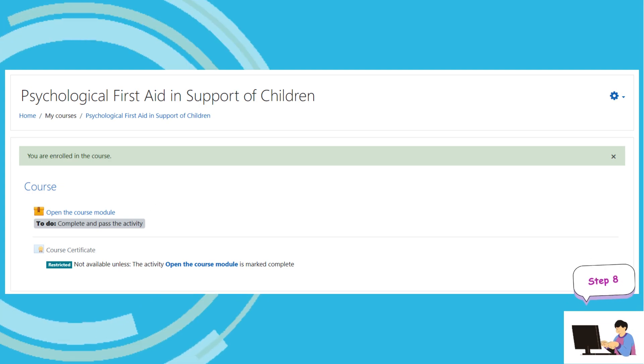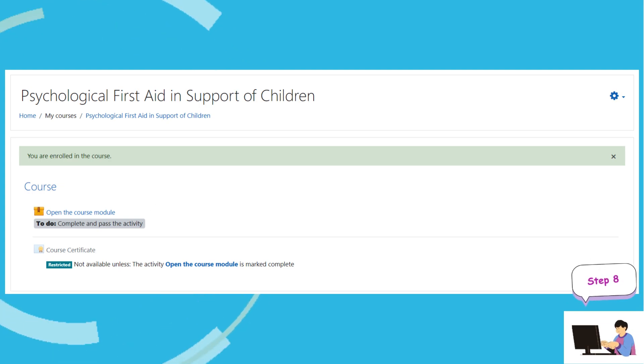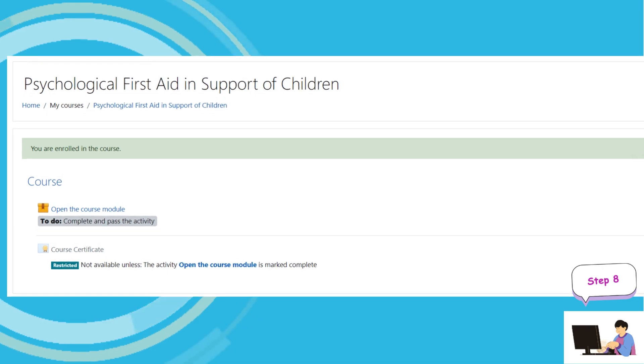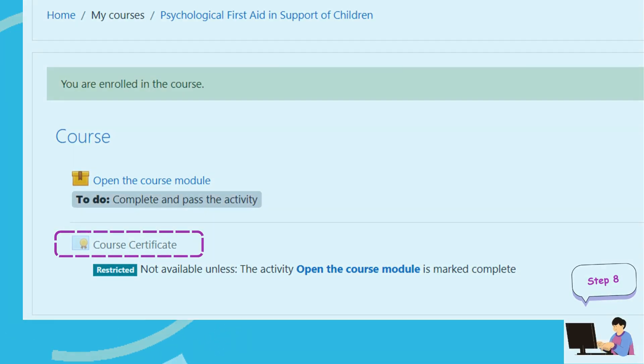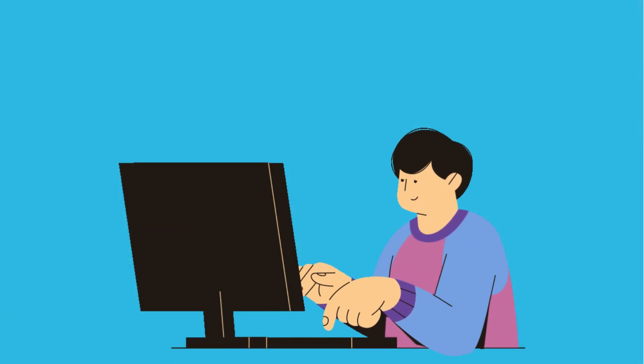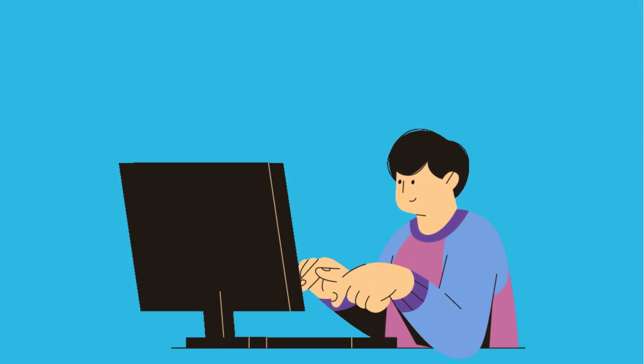Step 8. After completing the e-learning course, you can obtain your online certificate. Enjoy your learning experience!